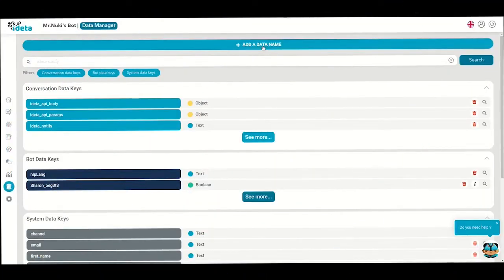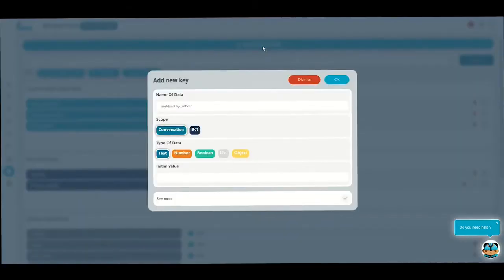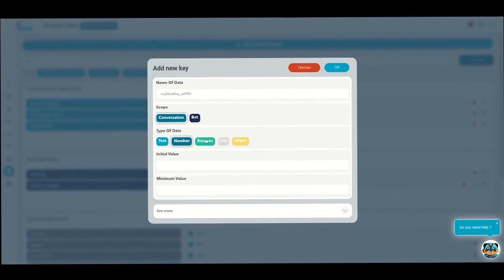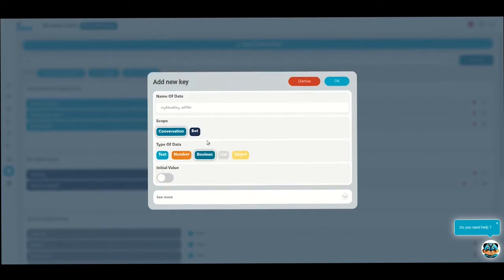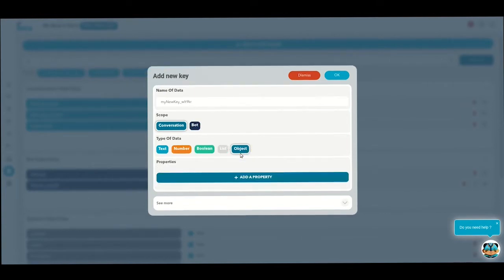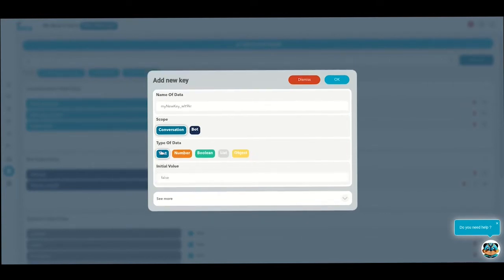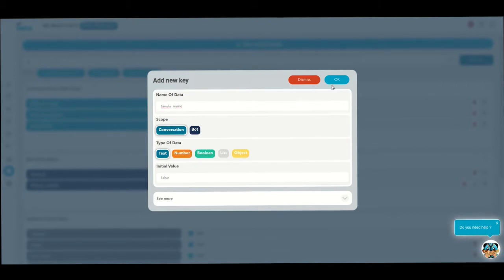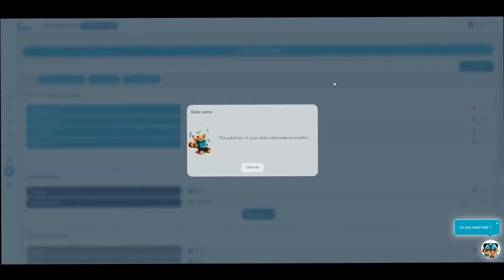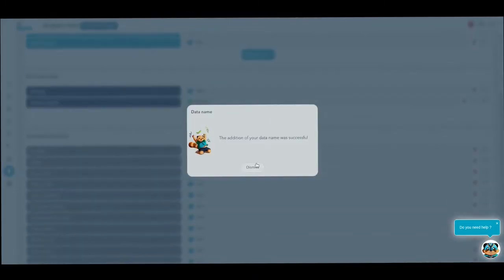Remember how we asked for Tanuki's name before? We have to save the information in a variable, so click on add a data. It will be in text format and in the conversation scope. Give your bubble a recognizable name so you can find it easily later on. We're going to call it Tanuki name since it will gather the Tanuki's name. Validate, and now we've just added new data. Congrats!